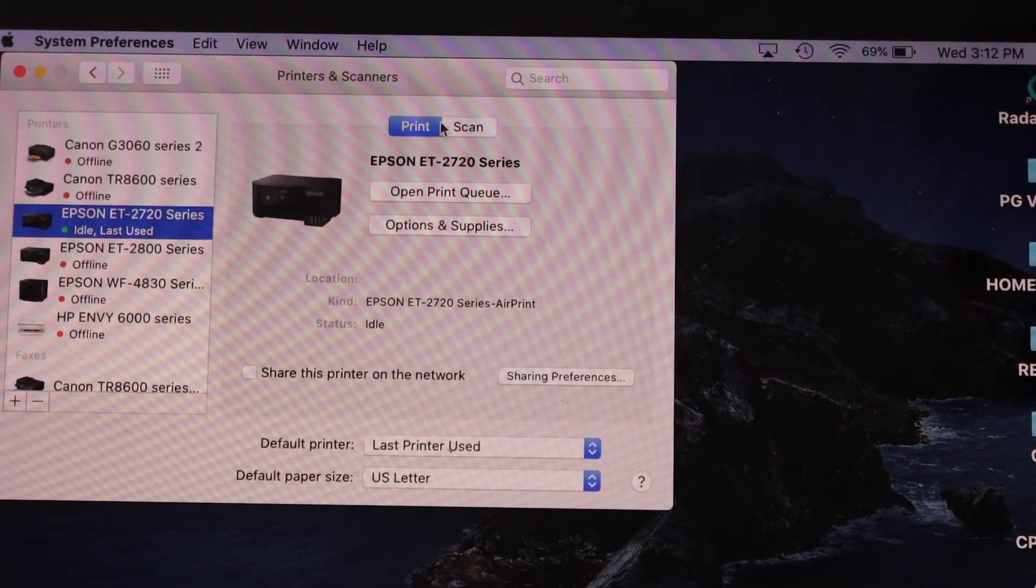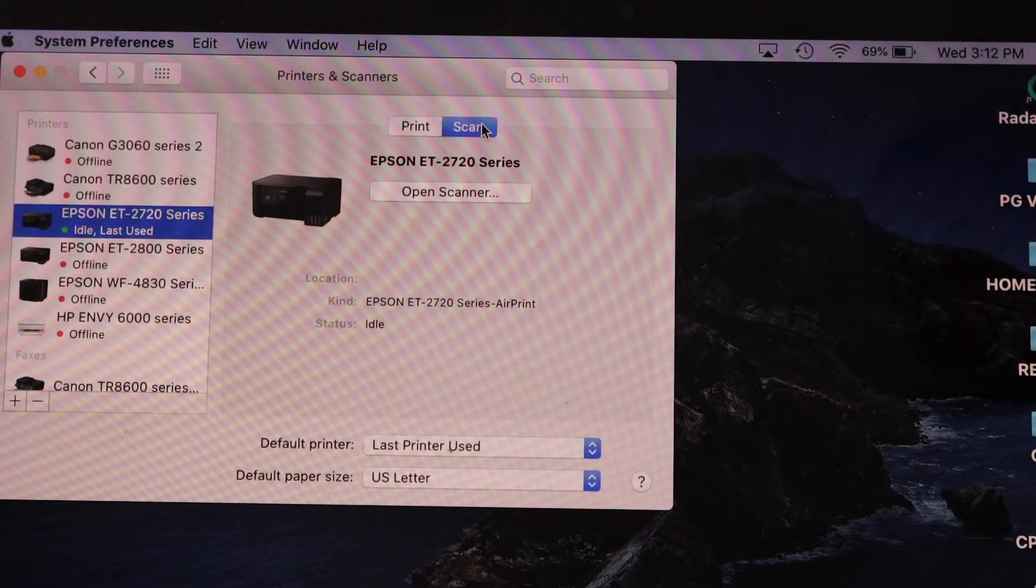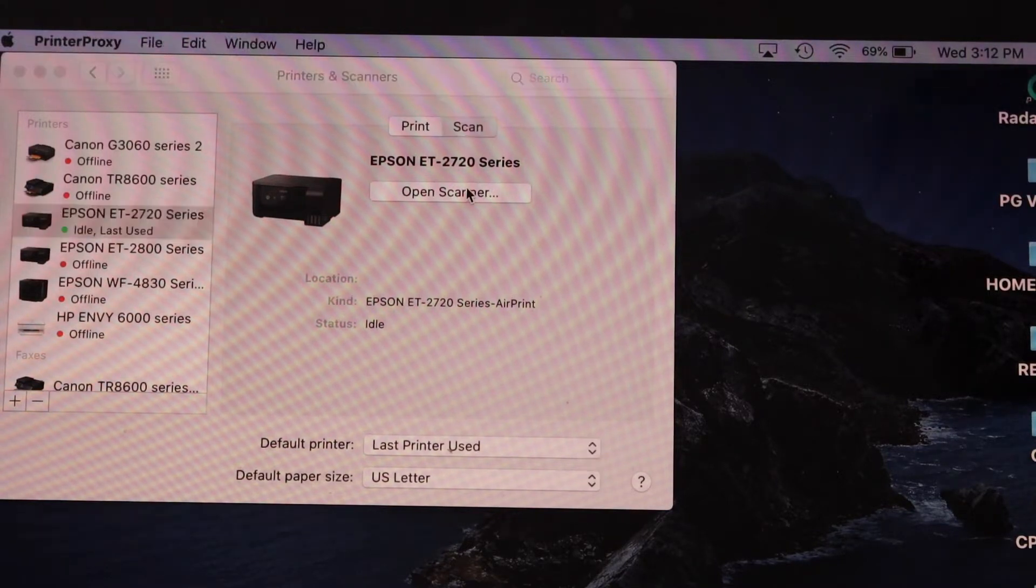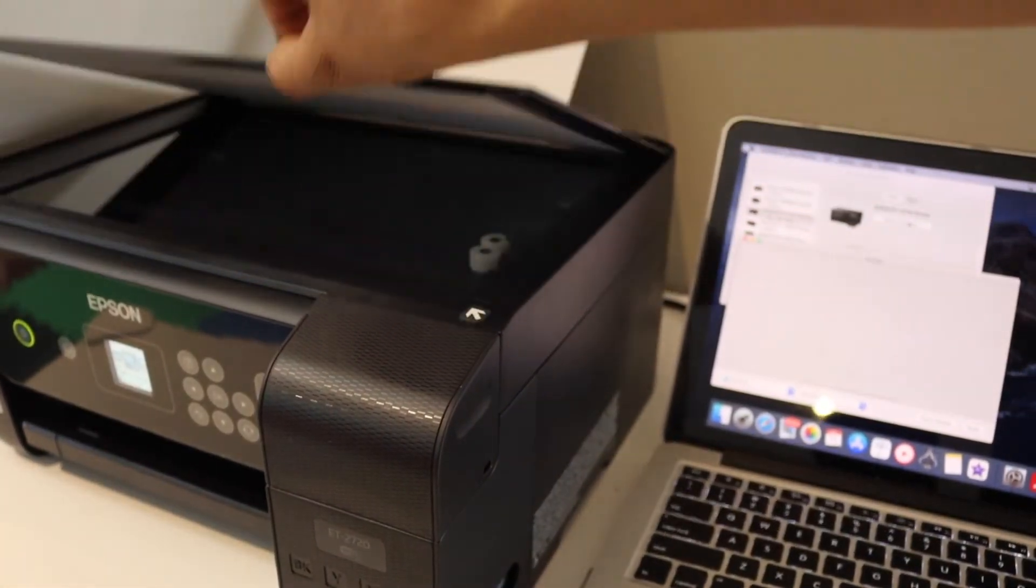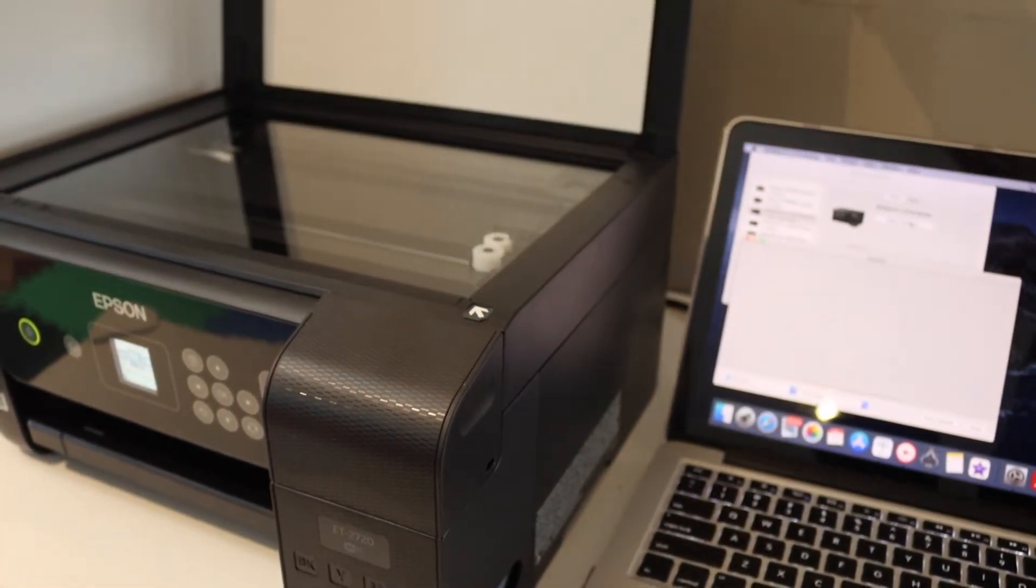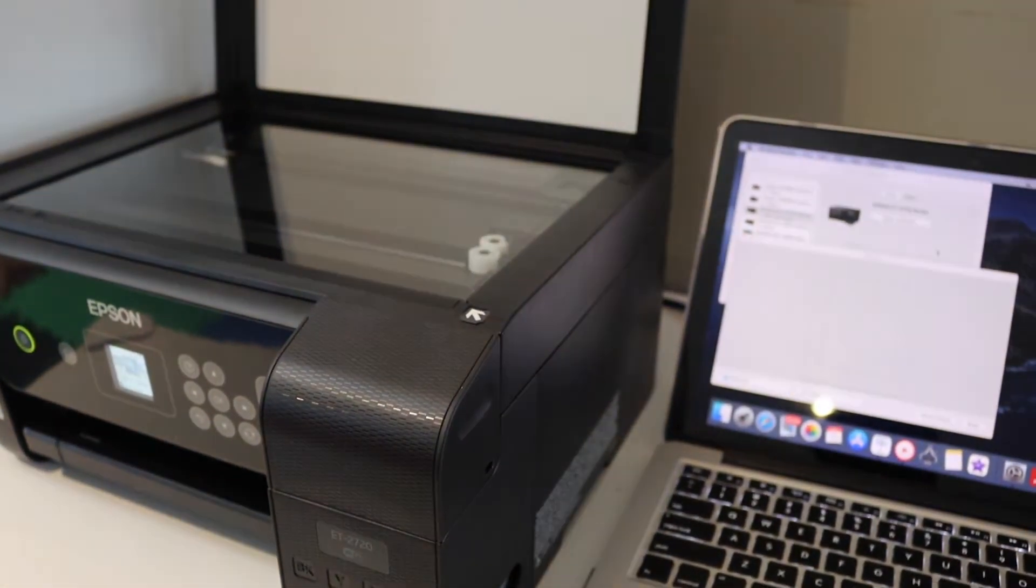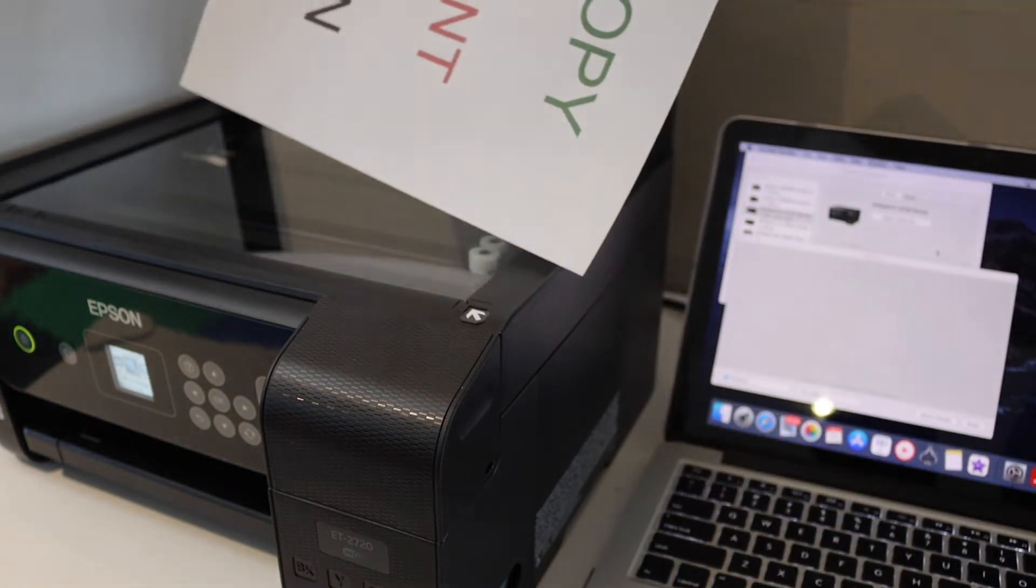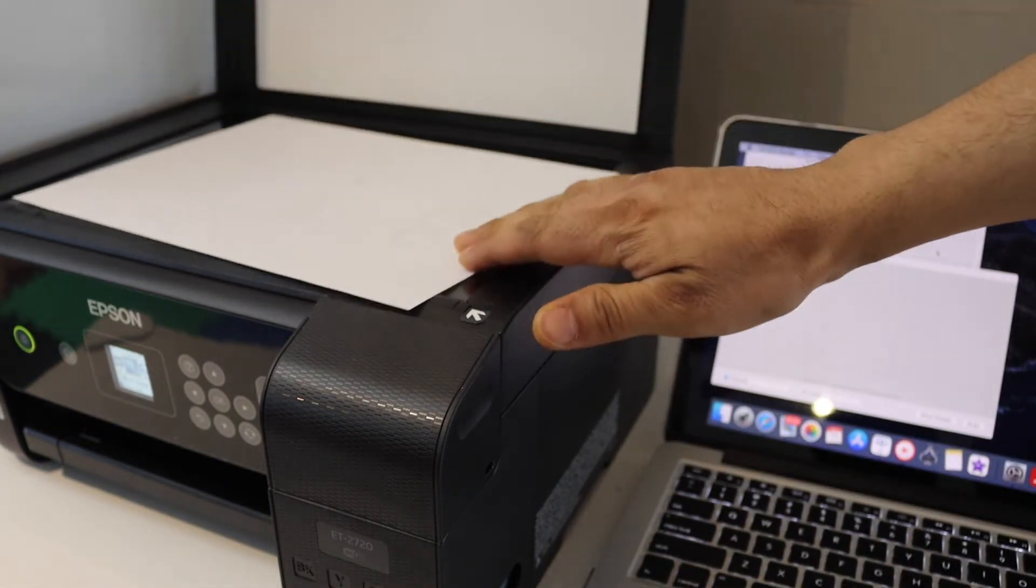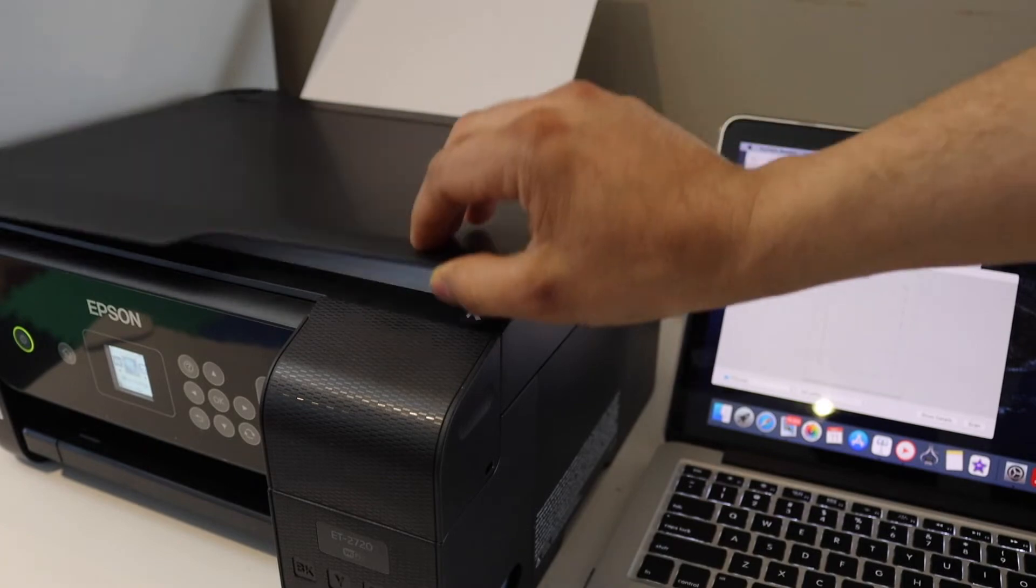Select Scan and click Open Scanner. Open the top scanner lid and place the page for scanning facing downwards on the corner of the scanner bed, then close the lid.